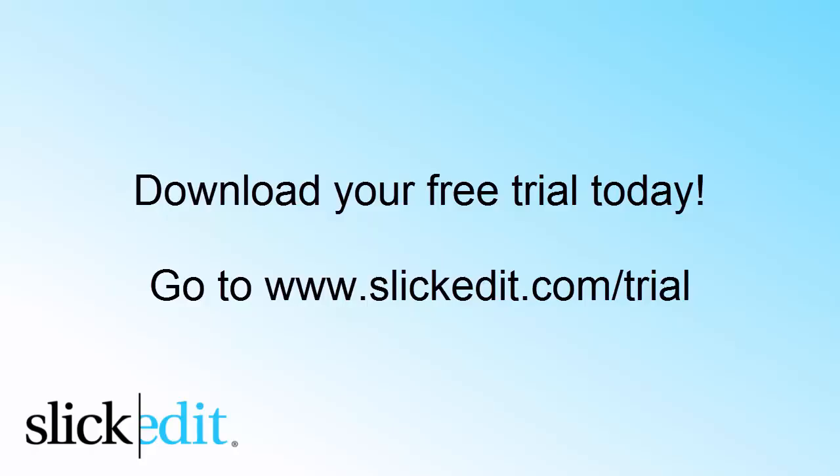Download your free trial today. Go to www.slickedit.com/trial.